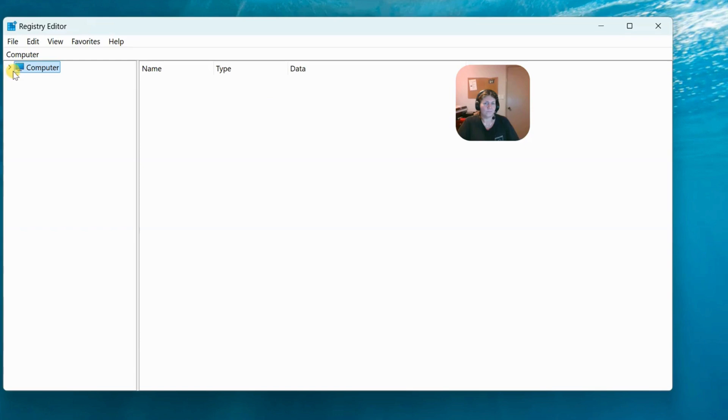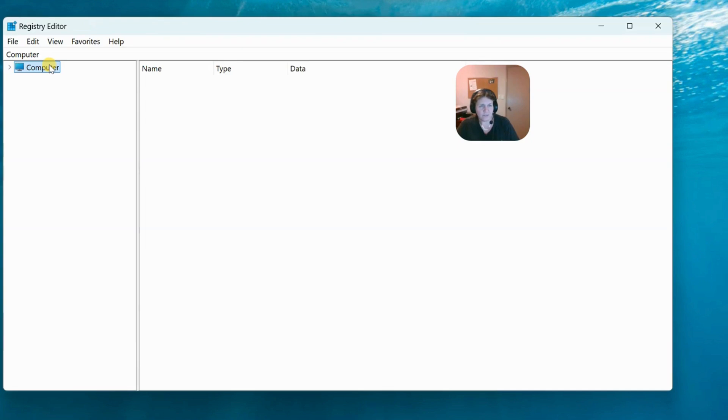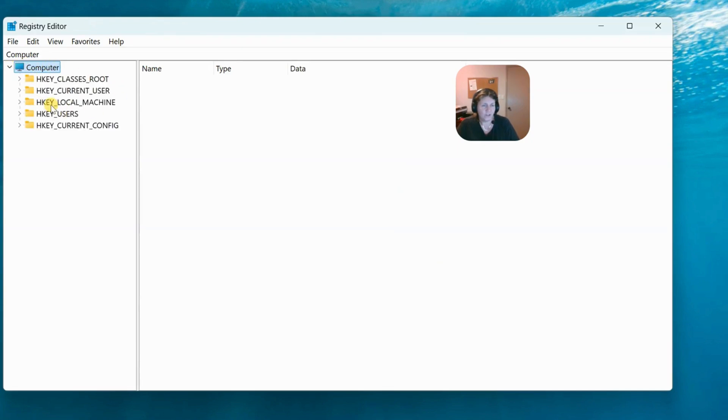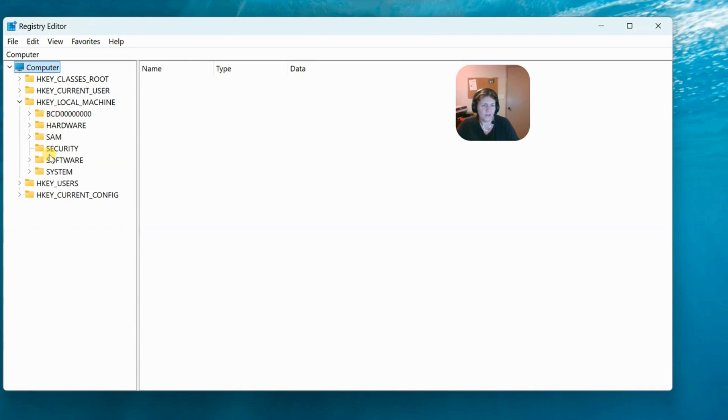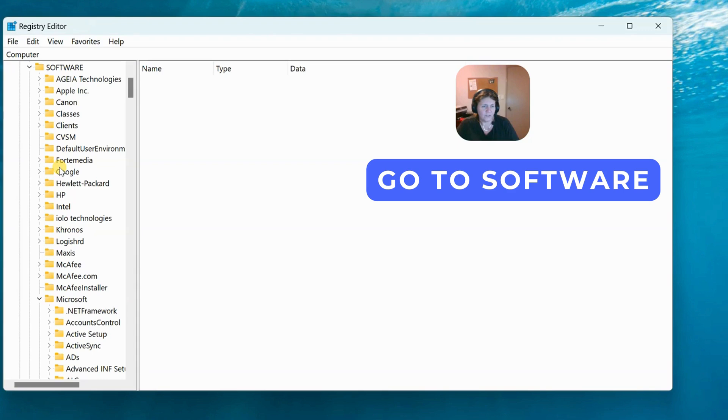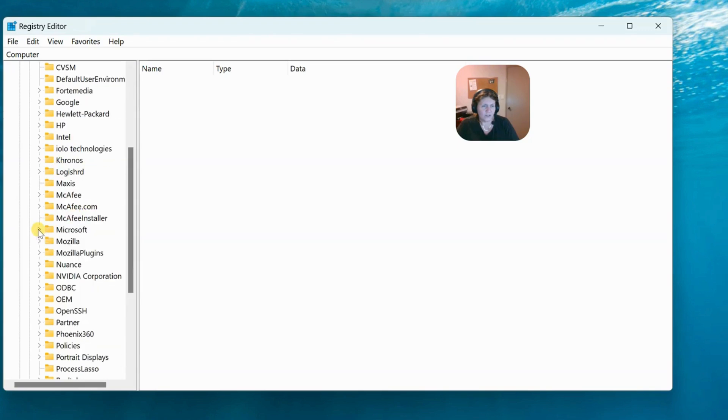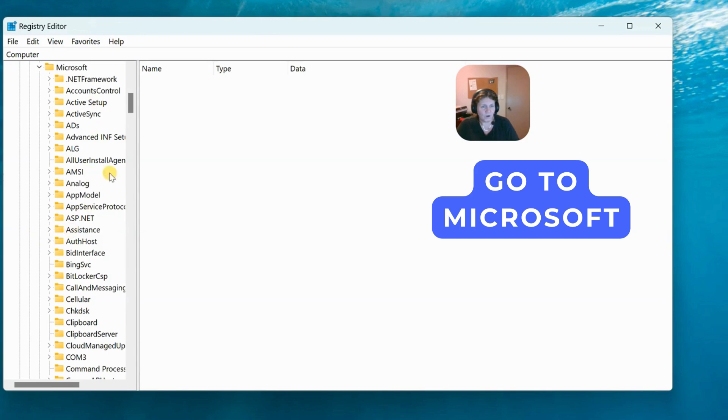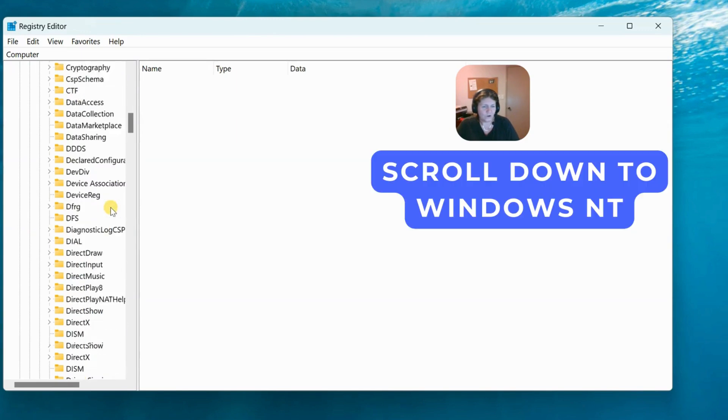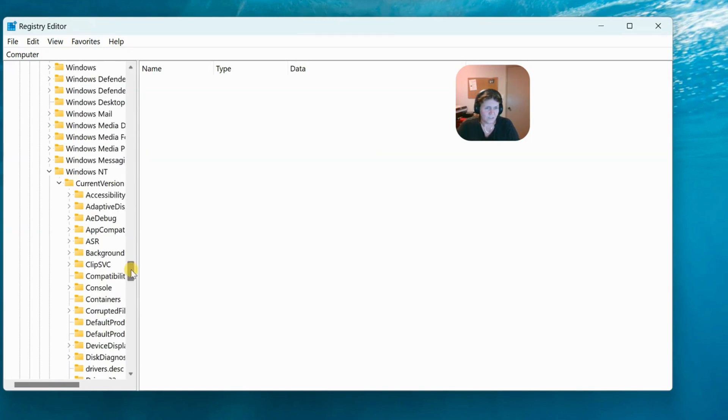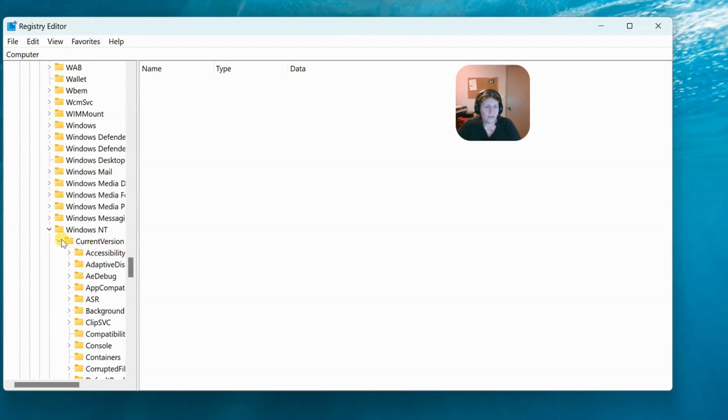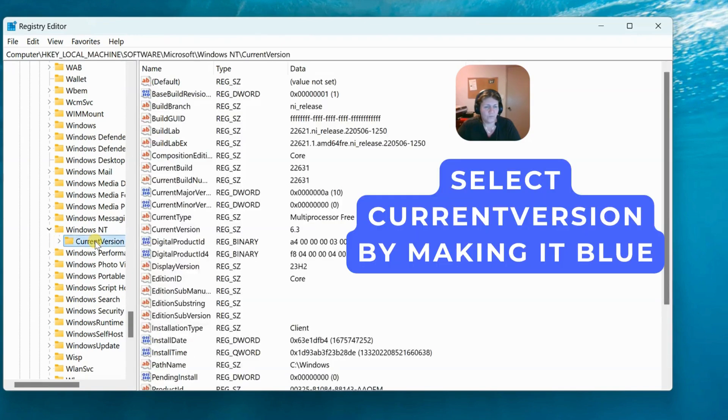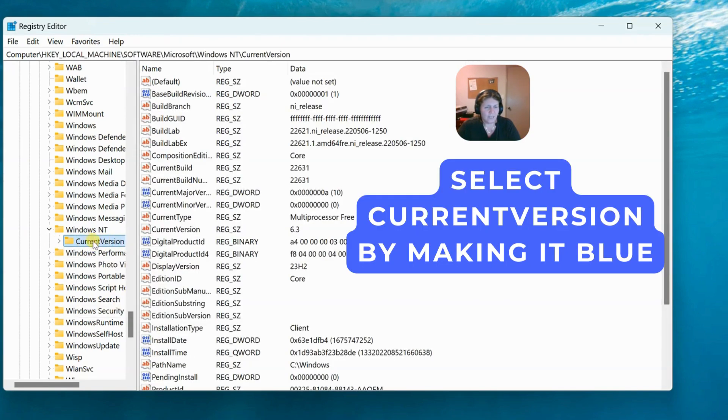This is what the registry looks like when you first get there, if you haven't been there before. We're going to press on computer and go to HKEY_LOCAL_MACHINE. Press on that little arrow and it opens up. Now go to software, then Microsoft. Scroll down to windows NT, then current version. We're not going to open current version, we're just going to press on it here to make it blue. All the information comes up over on the other side.